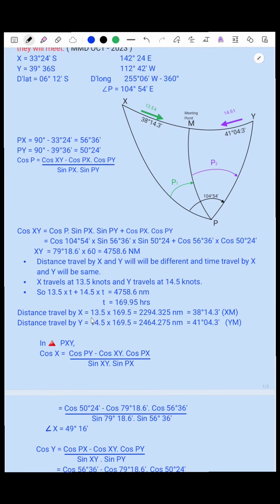Distance travelled by X is speed times time: 13.5 into 169.95 gives 2294.325 nautical miles. Dividing by 60 gives 38 degrees 14.3 minutes — that is the arc X to M. Distance travelled by Y is 14.5 into 169.95 gives 2464.275 nautical miles. Dividing by 60 gives 41 degrees 0.3 minutes — that is the arc Y to M.